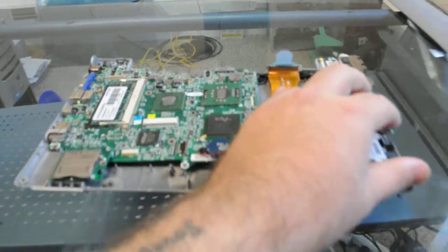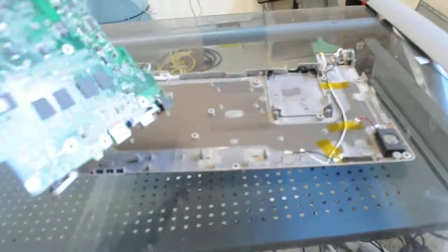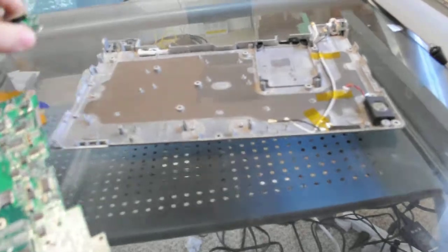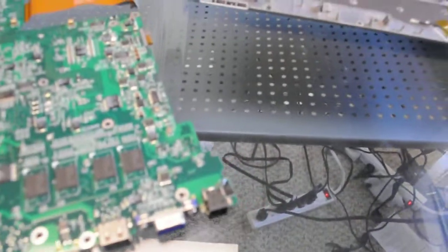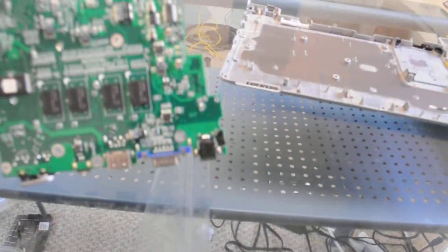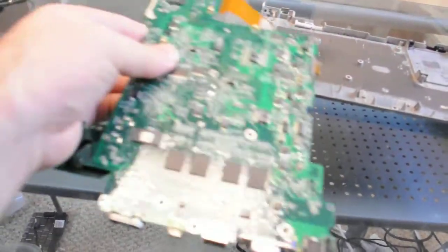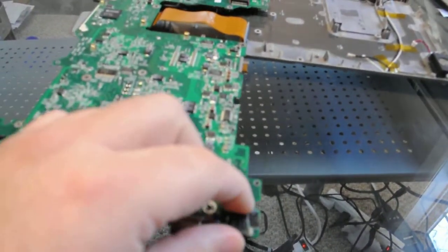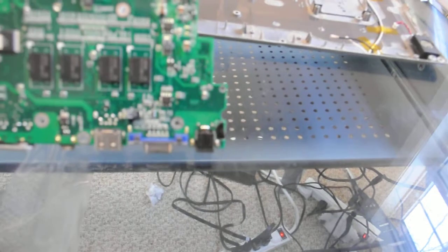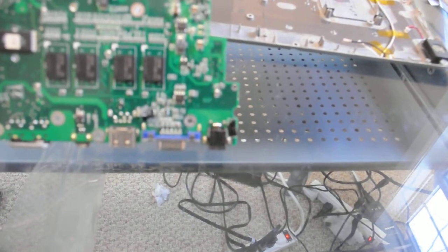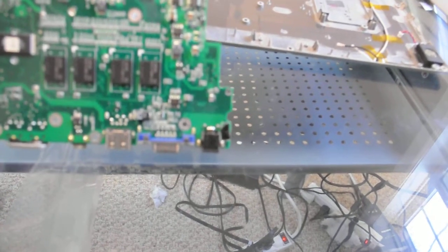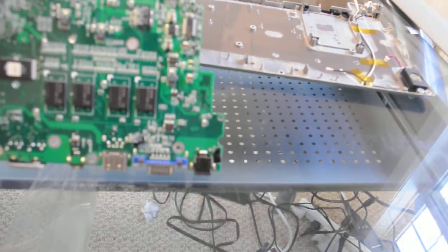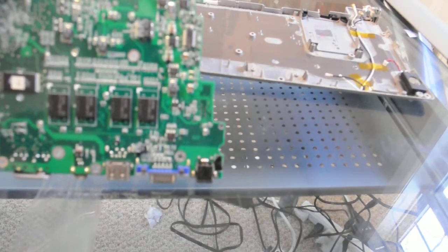When we take it out and take a look at it, we can see that somebody has tried to solder it already. Right here you can see the solder job just goes across all the pins, so we're gonna have to clean that up and see what we can do to fix it.